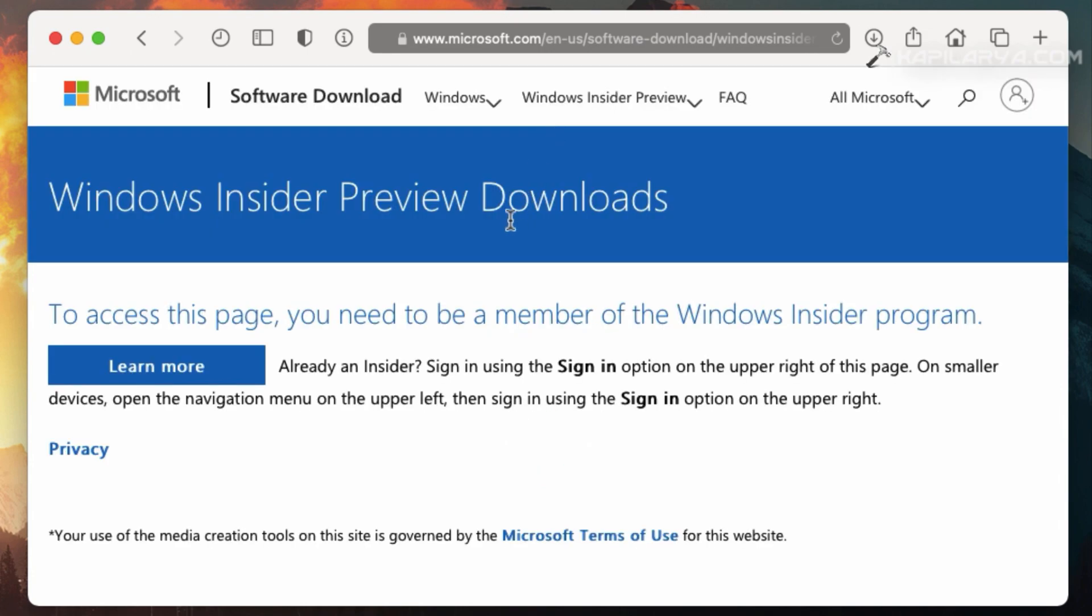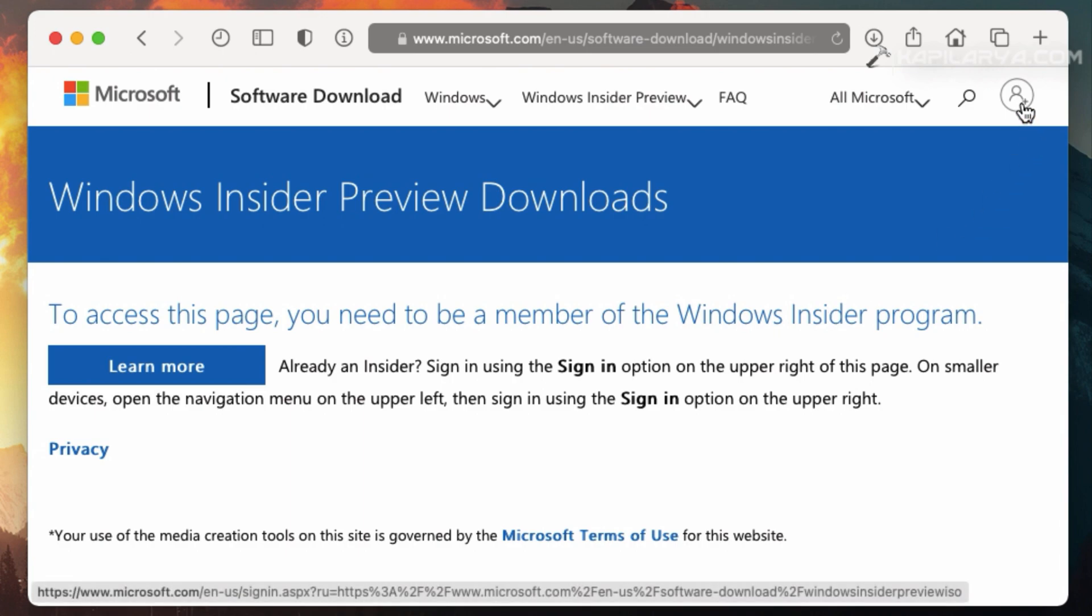Here the page has been loaded with Windows Insider Preview downloads. You have to click on the profile icon there and sign in with the Windows Insider email ID.